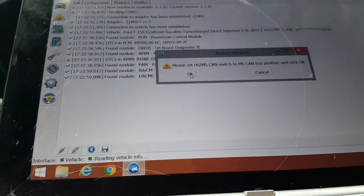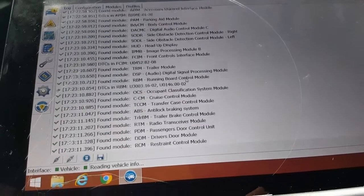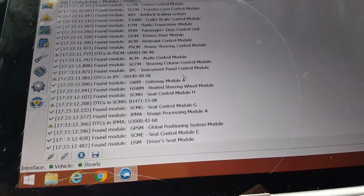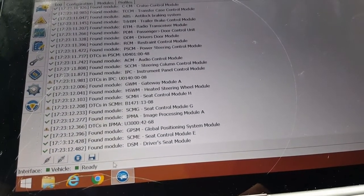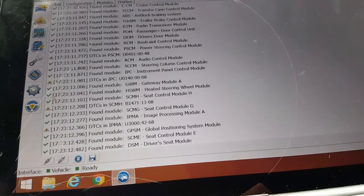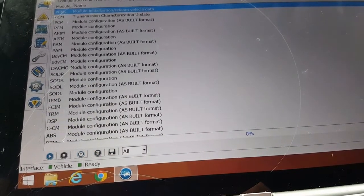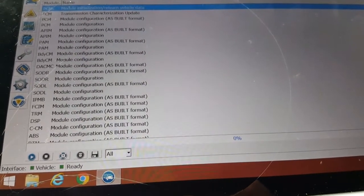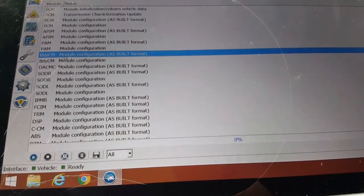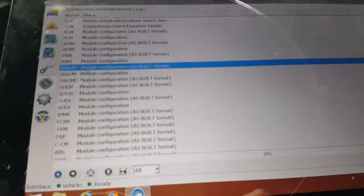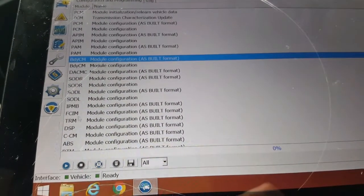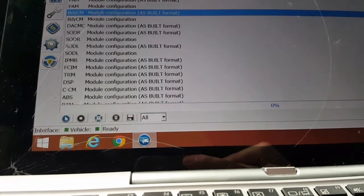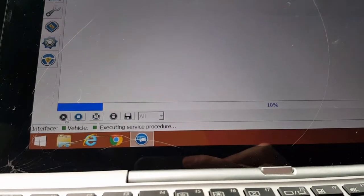We're going to flip the switch down here to medium and hit OK. Let everything load. Now it says ready on the bottom. So we're going to click on configurations. And this configuration is actually on the body control module, right here. OK. So we're going to click on the little play button here to run it.